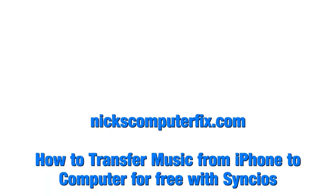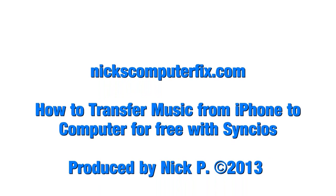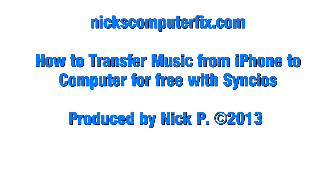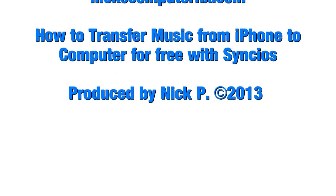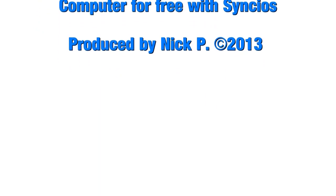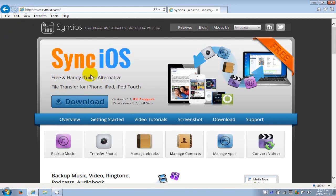Hello, this is Nick with nickscomputerfix.com and here's a video on how to transfer music from iPhone to computer for free using SyncIOS. Let's get started by going out to their website.